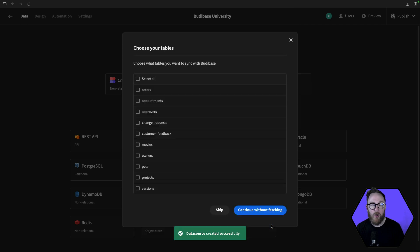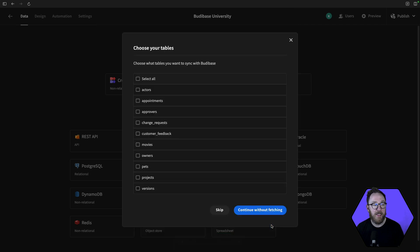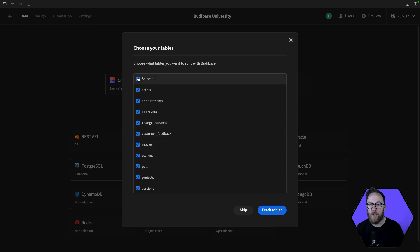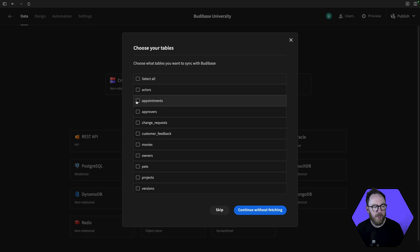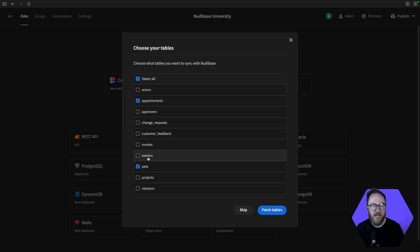BuddyBase will now fetch all of the tables that I have on that database, and I can choose whether or not I want to sync all of those or just some subsection. I'm going to bring down my appointments, my pets, and my owners tables for this demo.